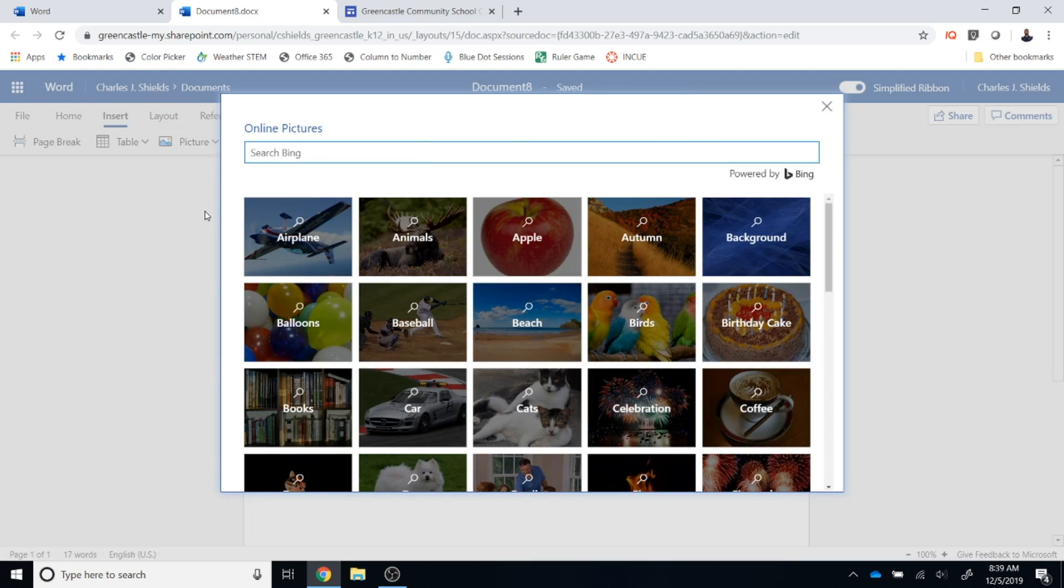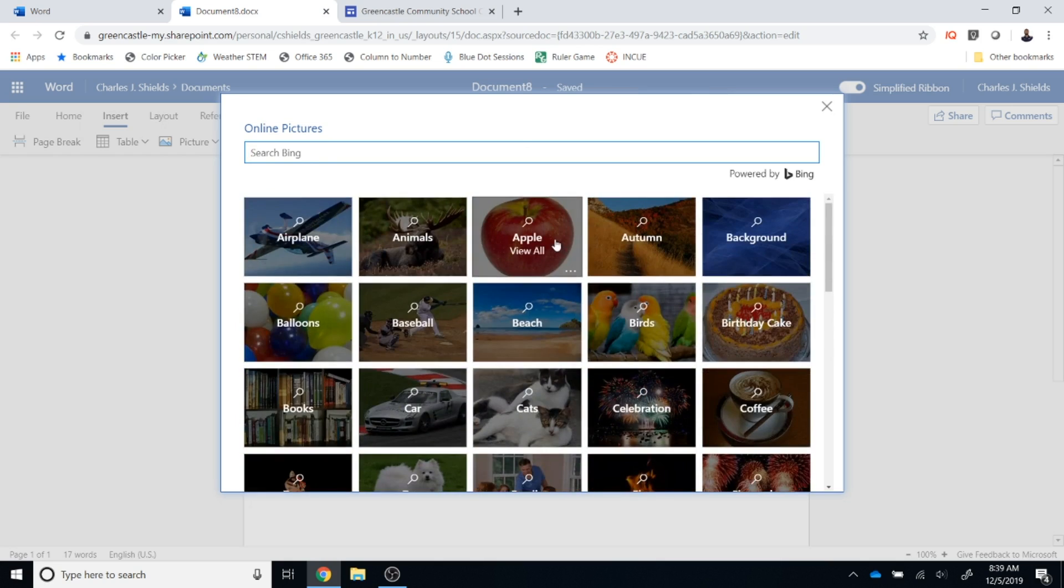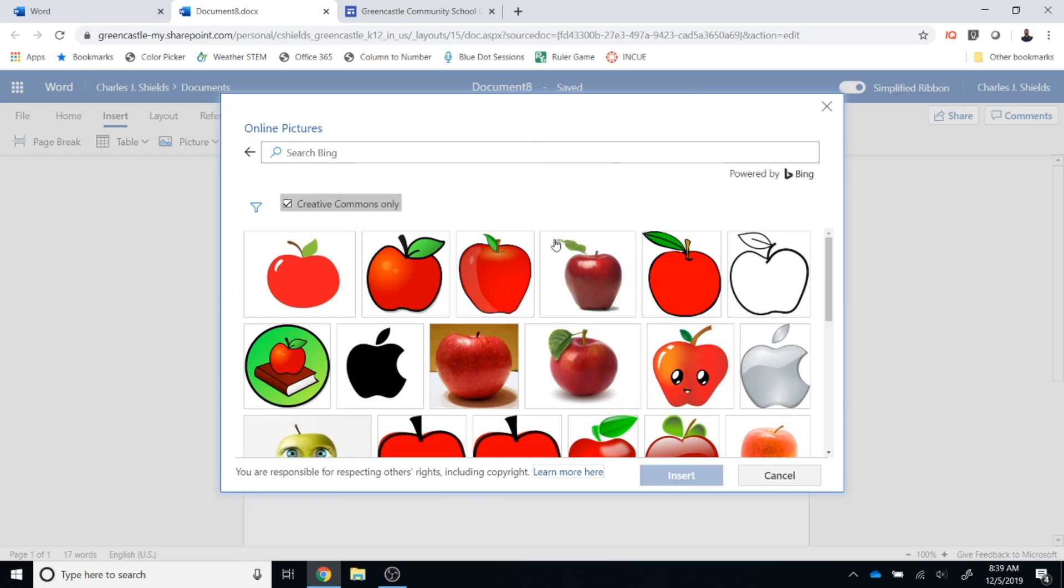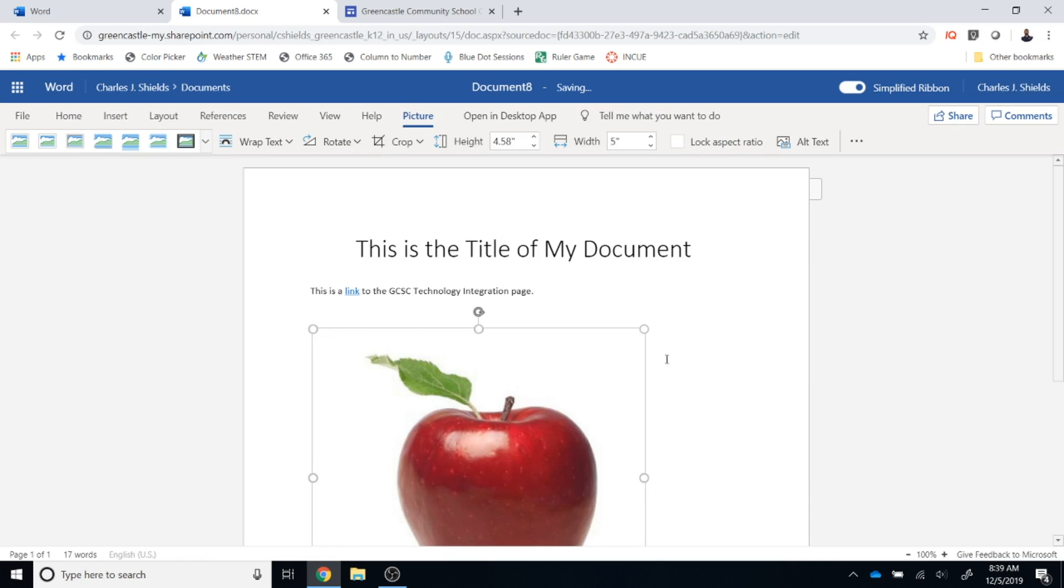Bing will by default search the creative commons so you can search right here by typing in your search terms or you can select on the predefined categories and you can just select a picture from there. So I'm just going to grab the picture of an apple and I'm going to click insert and that picture will be inserted into my document.